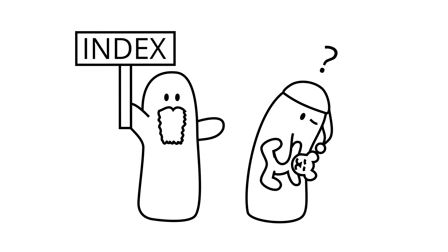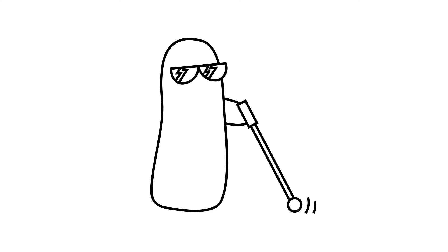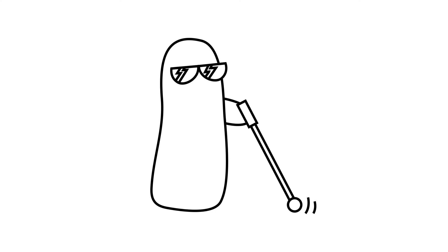An index has an implied association with the object. The sign and the object are connected in a logical way. For example, a growling stomach indicates hunger, sunglasses and a white cane indicate blindness, and the smell of smoke indicates a nearby fire.